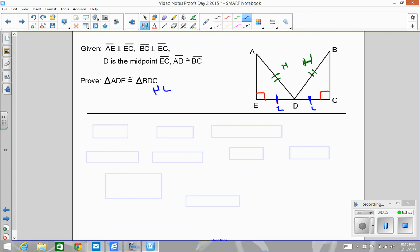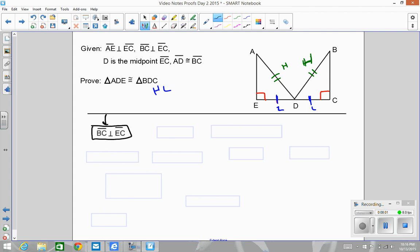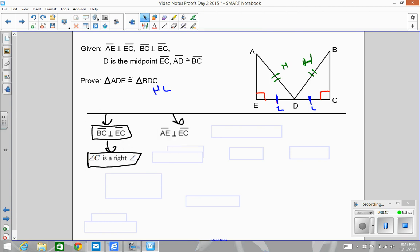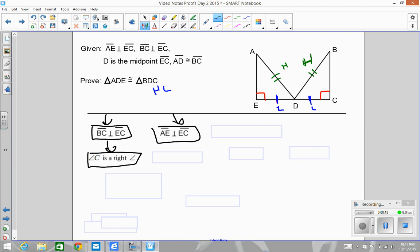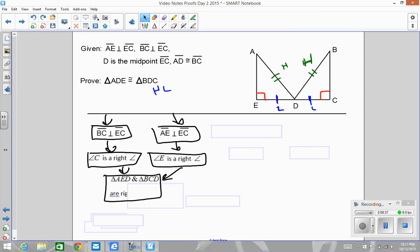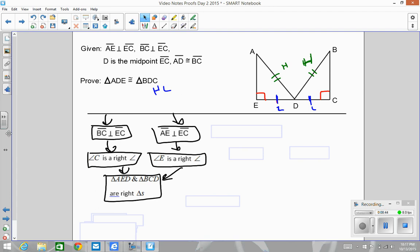Running through the process: first we have AE perpendicular to EC, and perpendicular lines form right angles — so that's my first right angle. That given ends there. Then the next given: again we have perpendicular lines, and perpendicular lines form right angles. Since this is an HL proof, I bring those two right angles together and say that I have right triangles. There are my right triangles — that's the first of three parts.